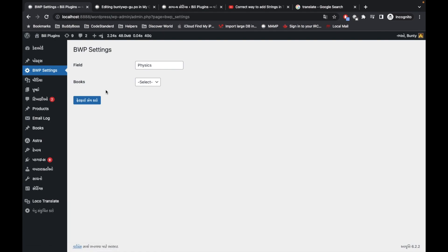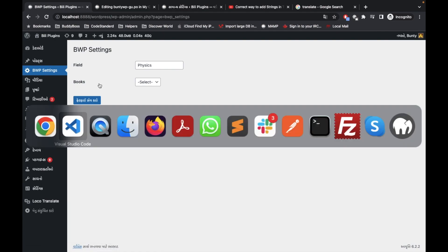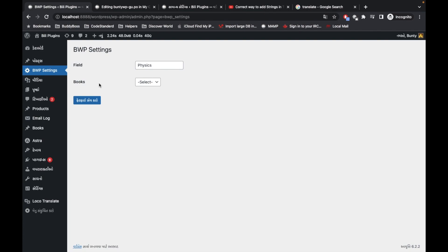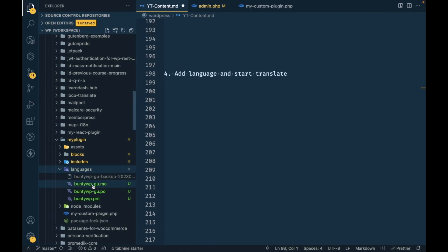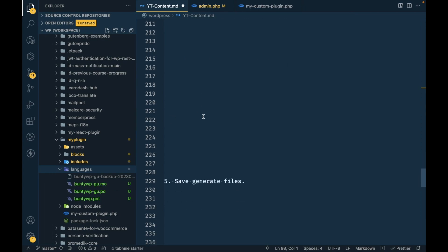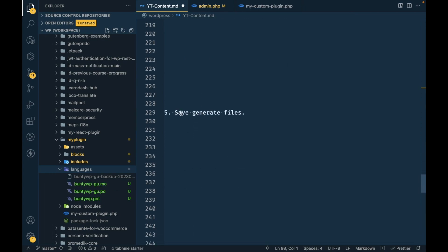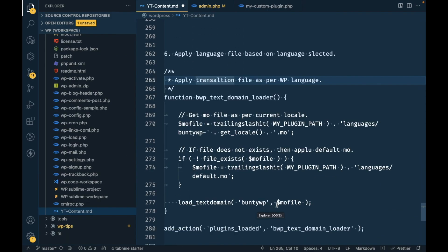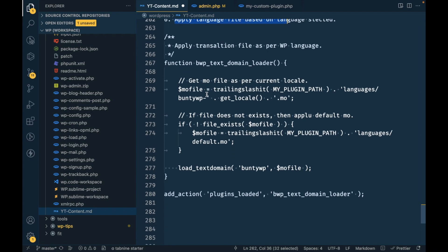Let's refresh the page — but the translated text is still not displaying. That's because we have to inform WordPress that whenever this language is selected, it should execute the corresponding .mo file. So the next step is to apply the language file based on the language selected through the settings page.